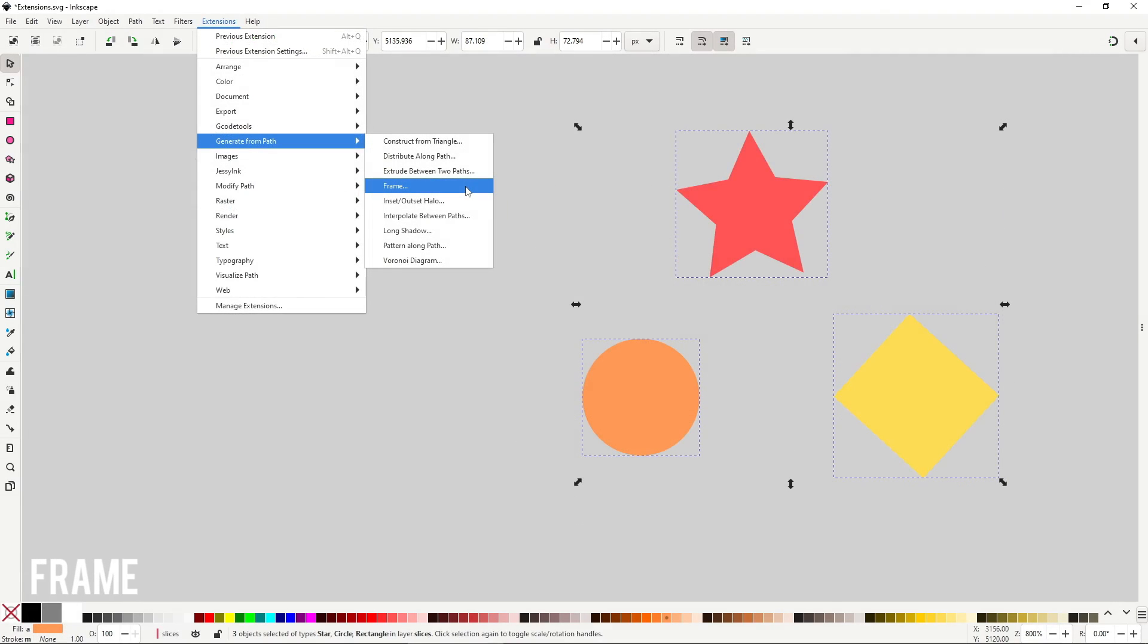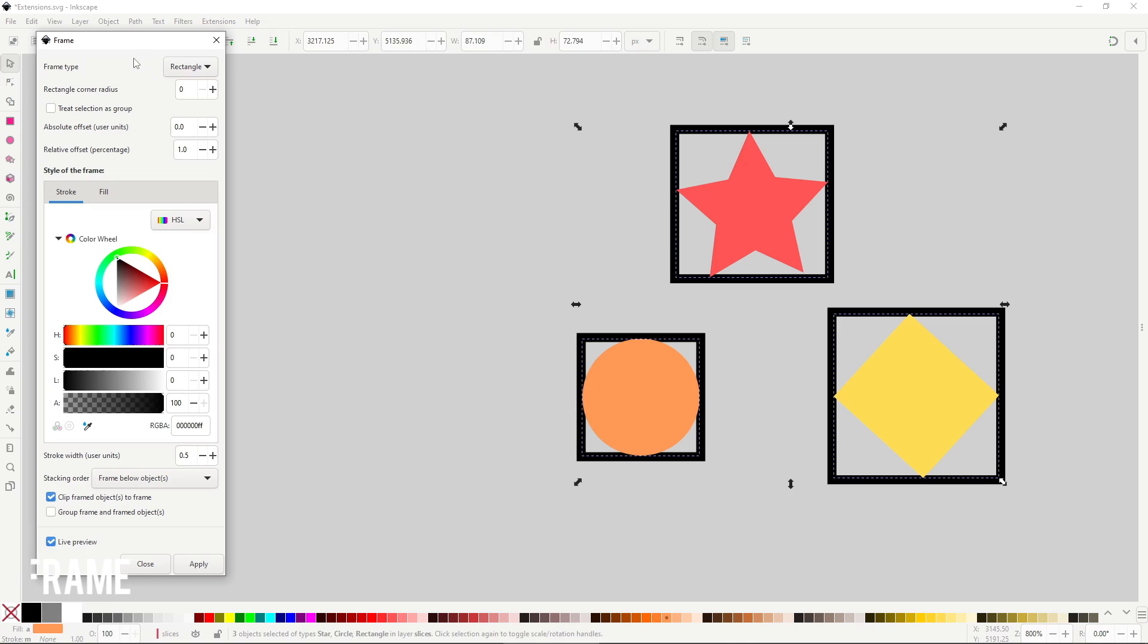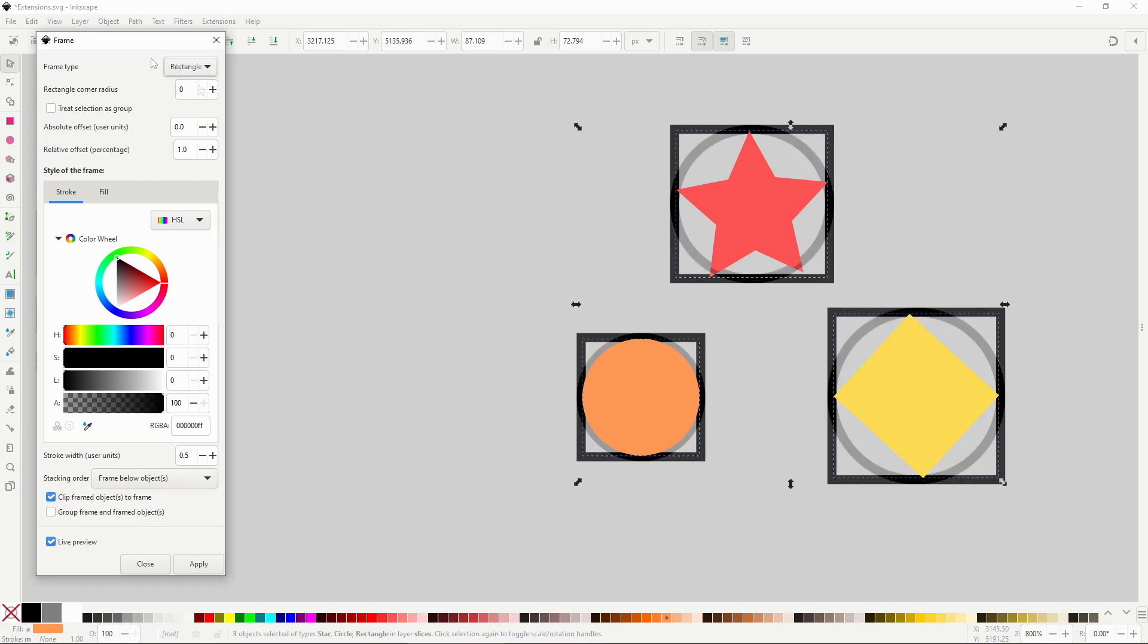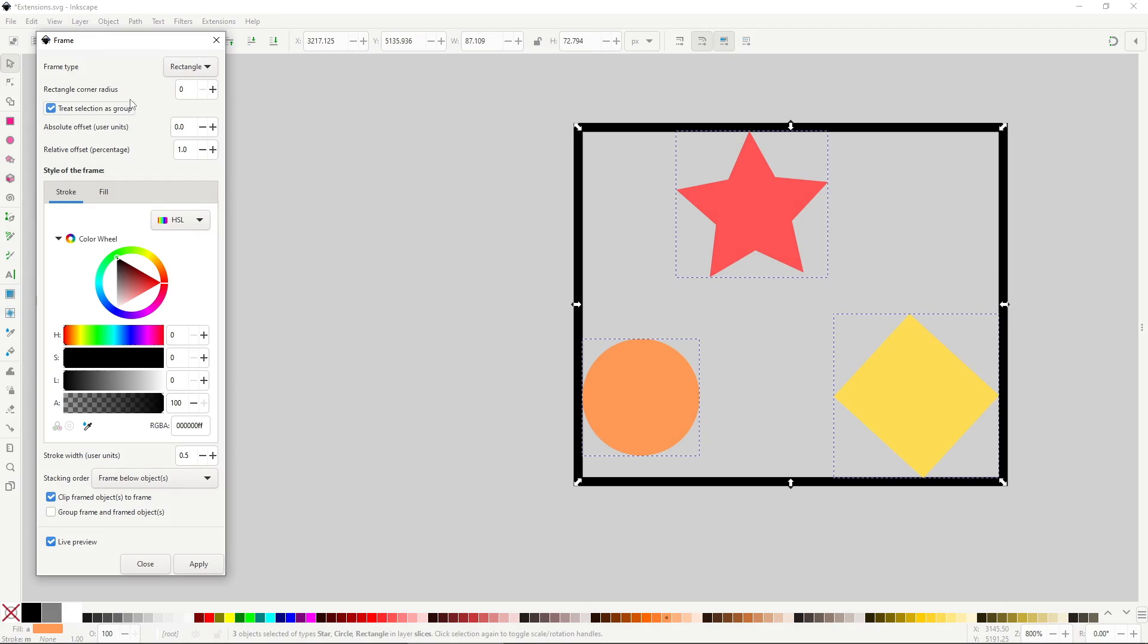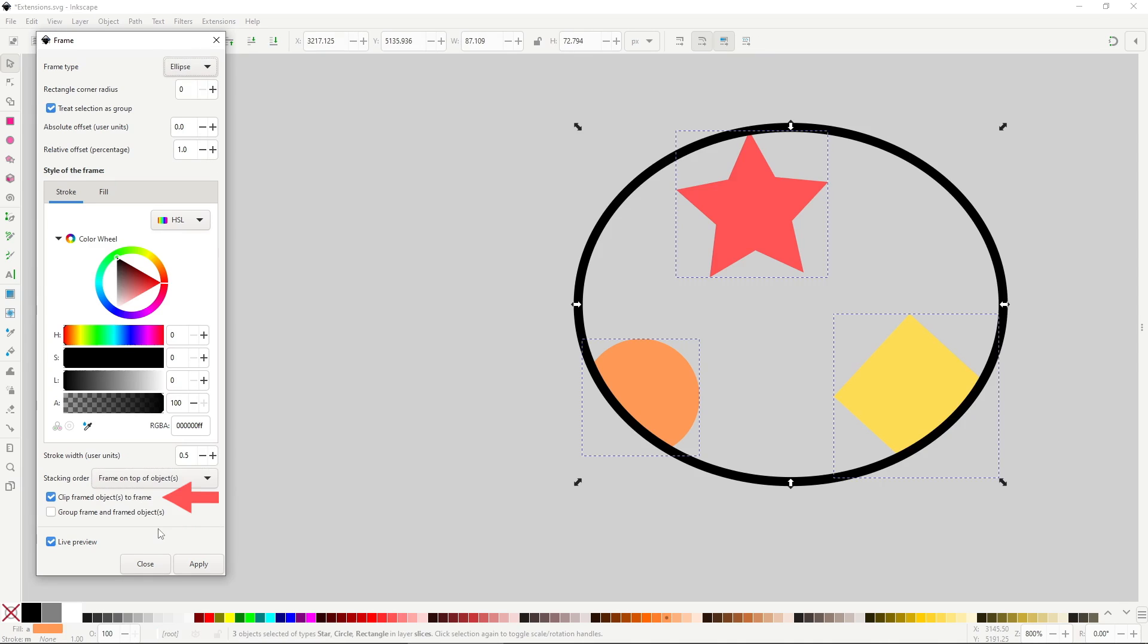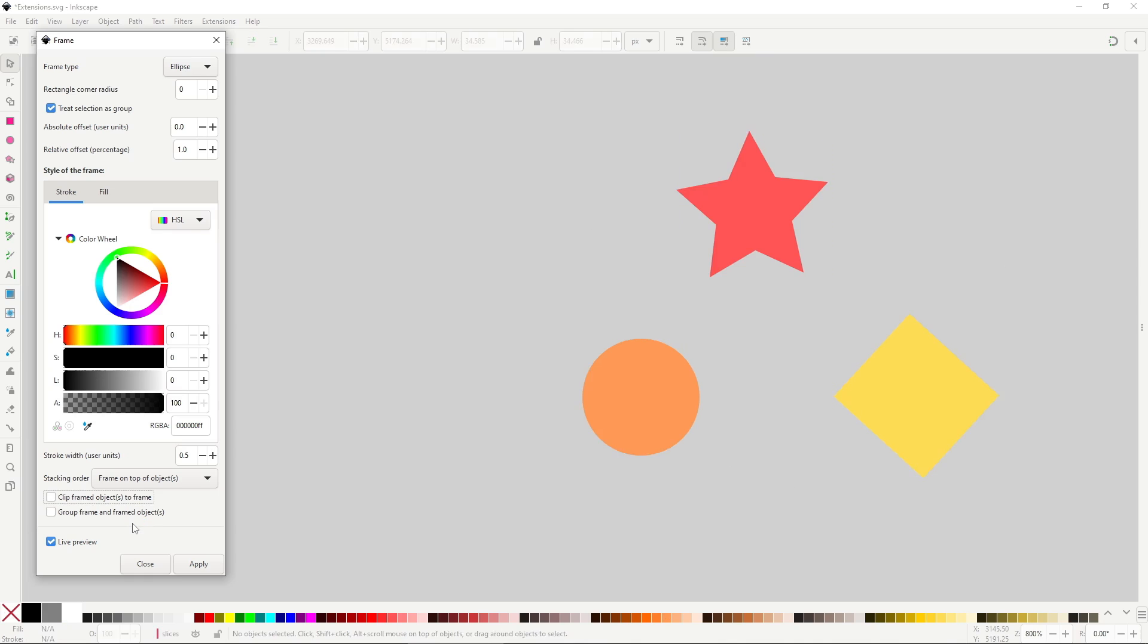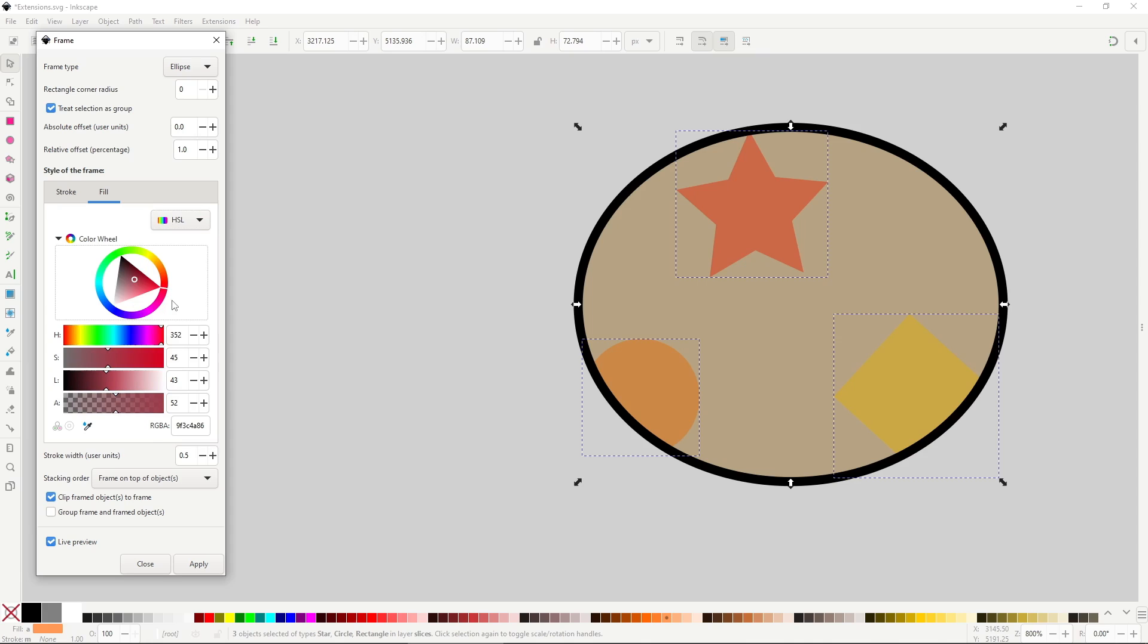Frame will generate a rectangle or ellipse to match the bounding box of the selected objects, thus framing them. The most important options here are the Frame dropdown, where you can choose between using a rectangle or ellipse. Then there is the Treat Selection as Group checkbox, to treat the different selected objects as a single object, creating a single frame. The stacking order dropdown will change the Z order of the frame. Another useful option would be the Clip selected objects to frame, which will use a clip to hide every section of the object that sticks outside of the generated frame. And of course you have the Style options, which are the exact same they show on the Fill and Stroke dialog.